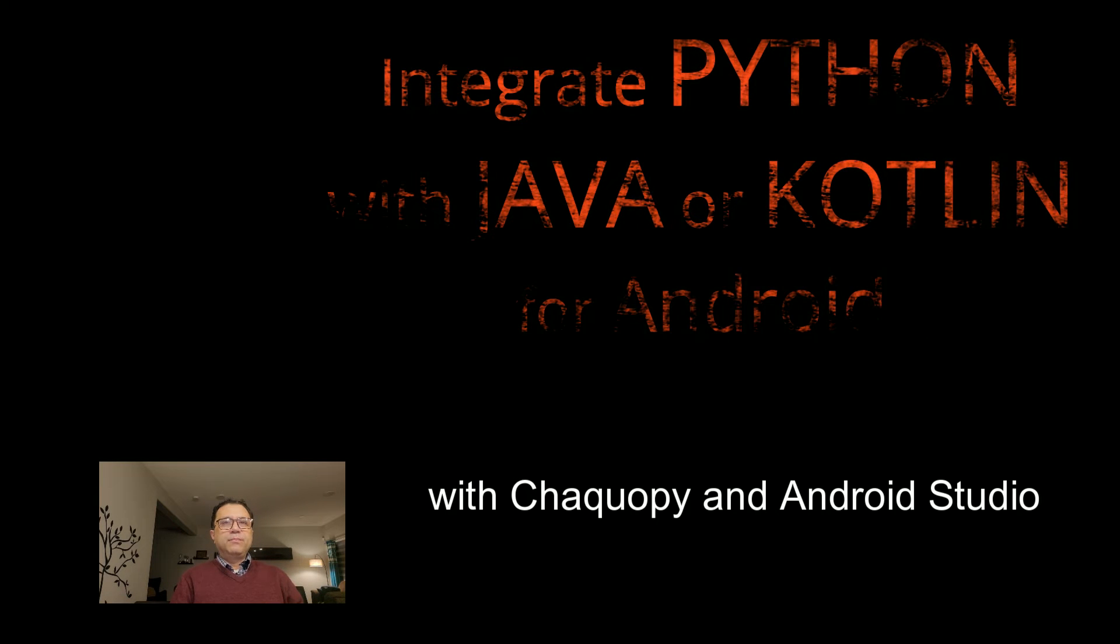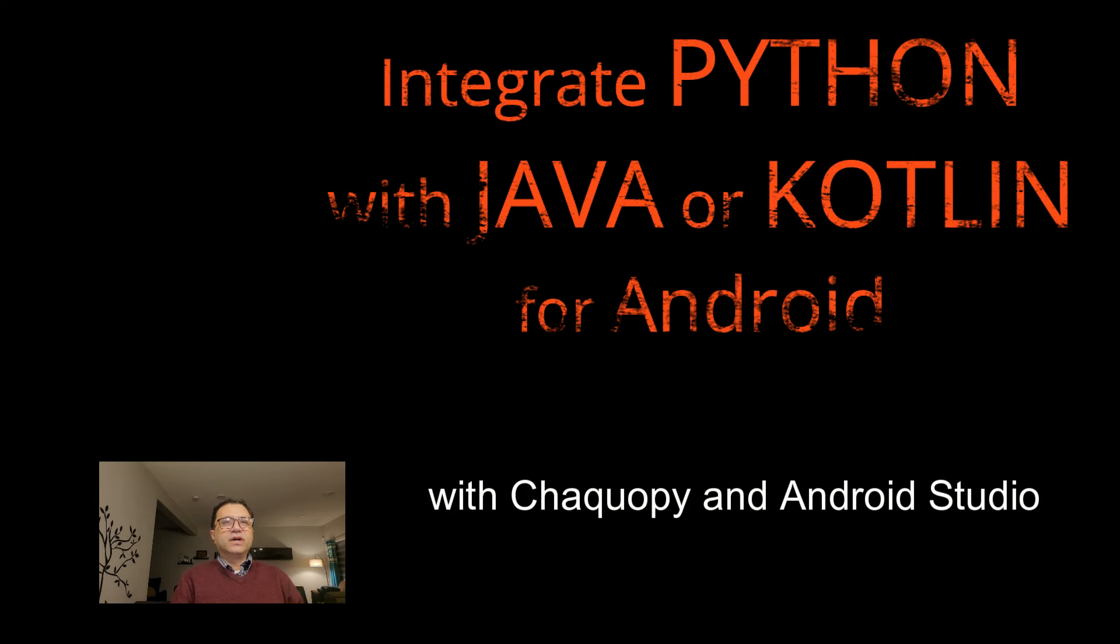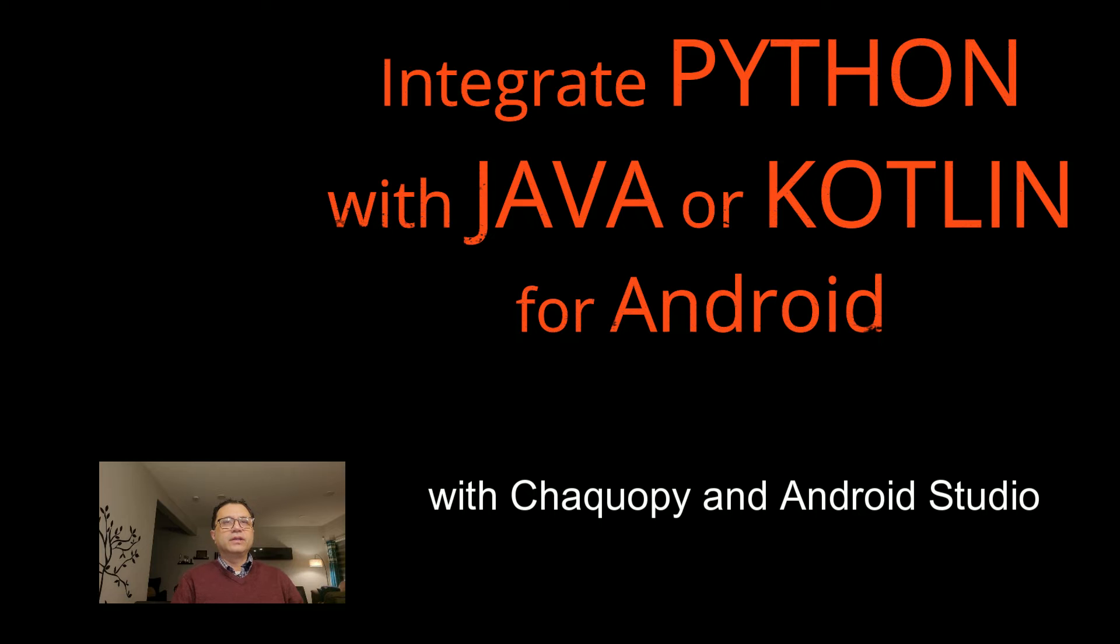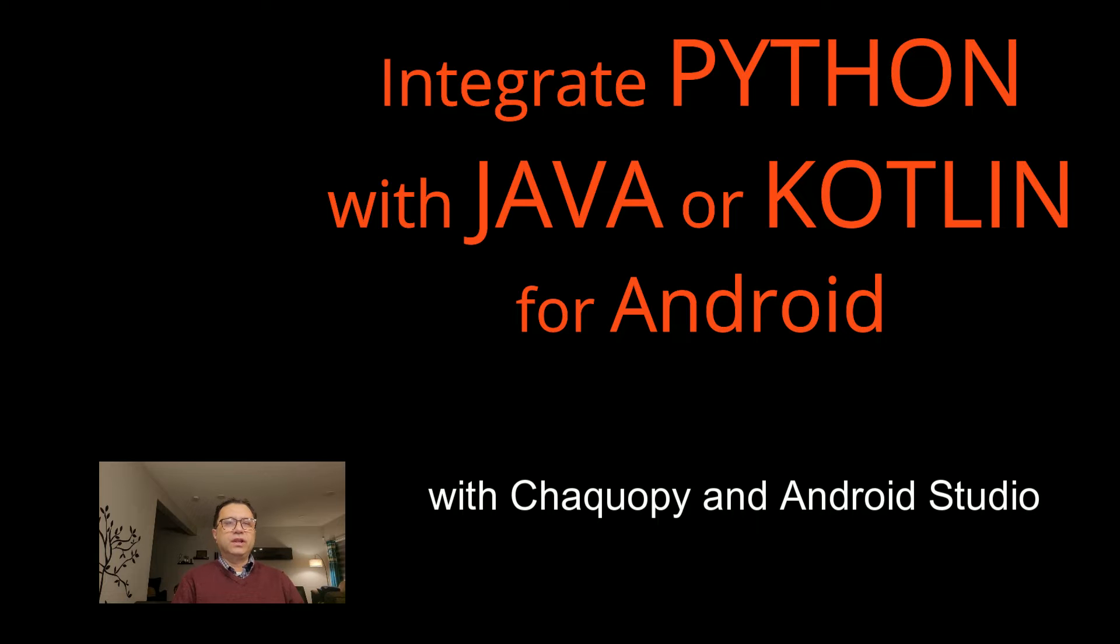Welcome to a video on how to make Python and Java work together for Android using ChacoPy. We will use Android Studio as our development environment.